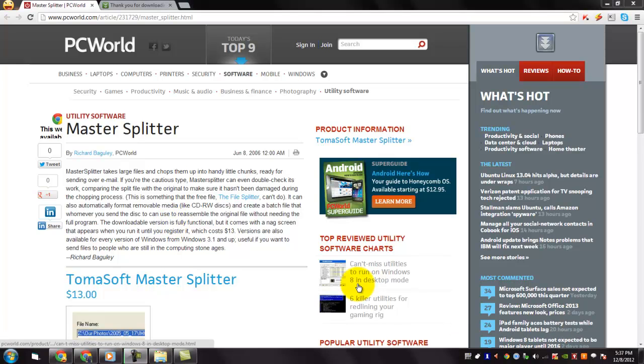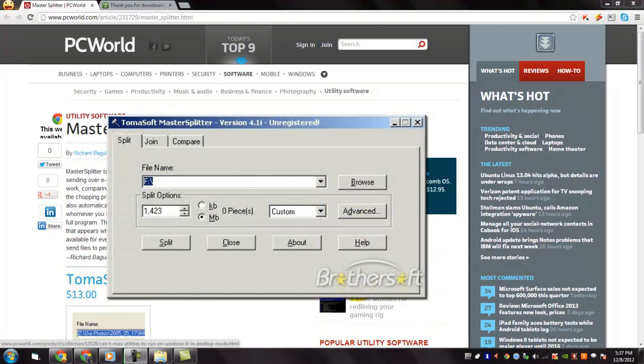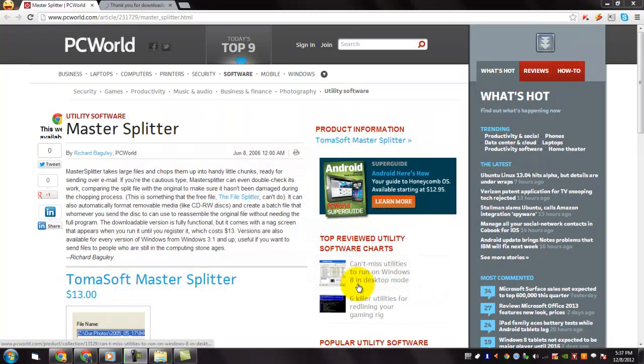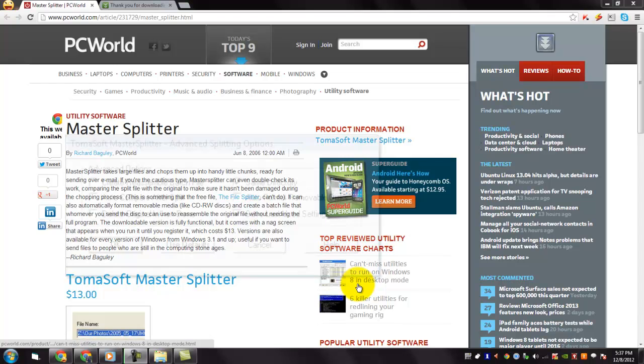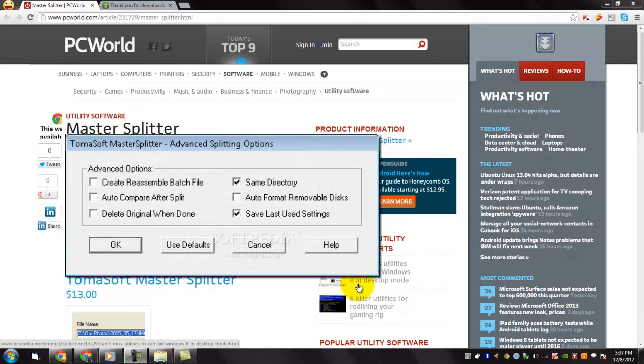Master Splitter takes large files and chops them up into handy little chunks ready for sending via email. If you are the cautious type, Master Splitter can even double check its work, comparing the split file with the original to make sure that it hasn't been damaged during the chopping process.